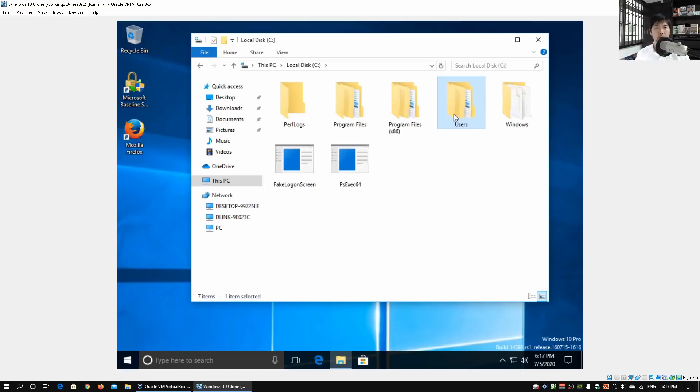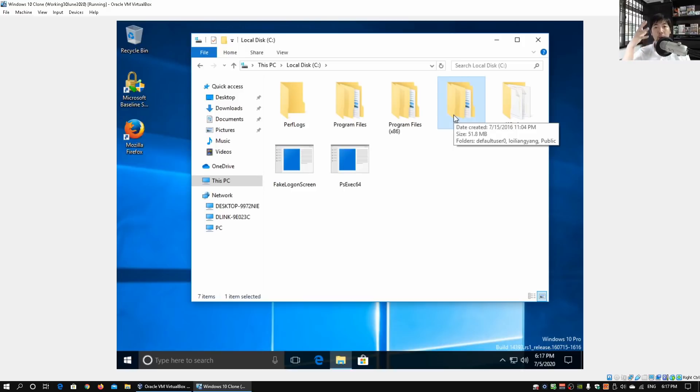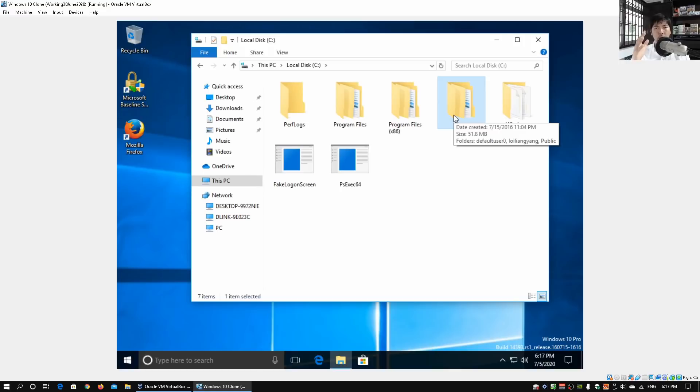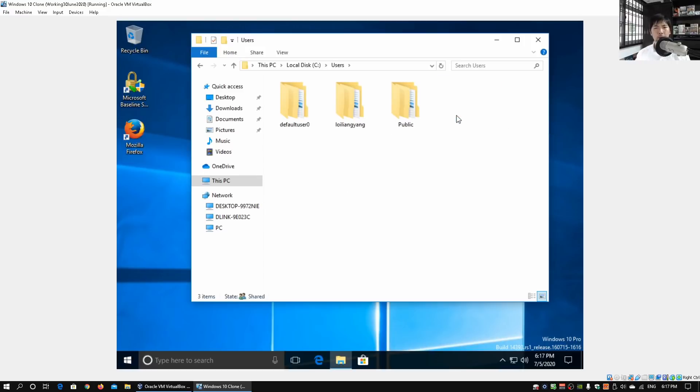You're probably looking at Fake Logon Screen as well as PsExec64. These are the different kinds of tutorials that we have done previously about how we can do a fake logon screen as well as doing some reverse shell on PsExec64. Do subscribe to the channel to learn all about cybersecurity if it's your first time here. Moving forward, we got a couple of users here. We got three users: the first user is Default User Zero and the second user is Loy Liang Yang.